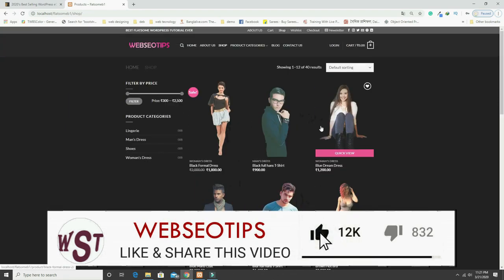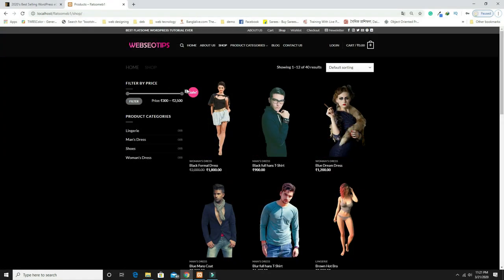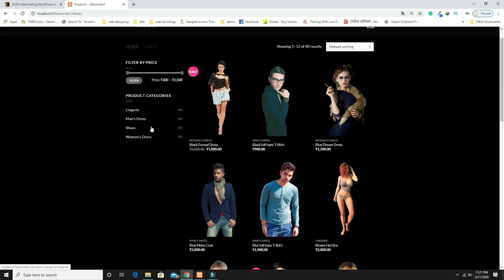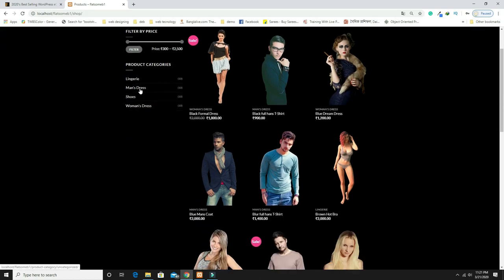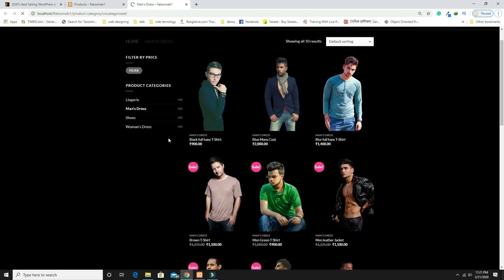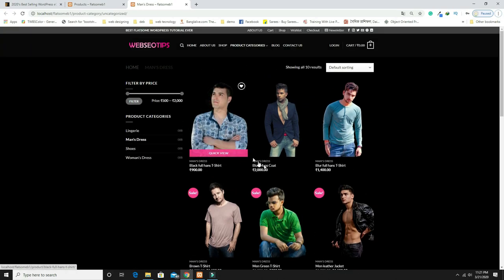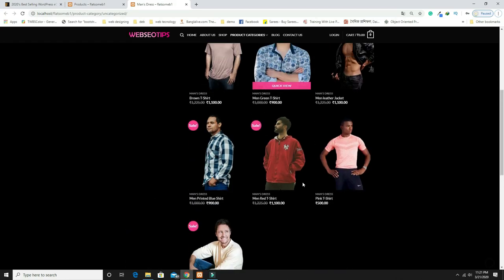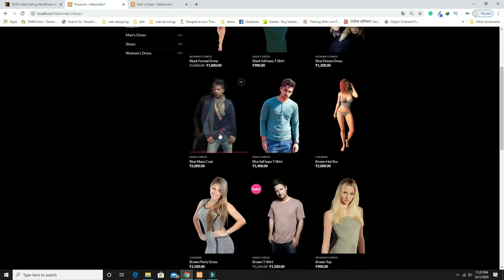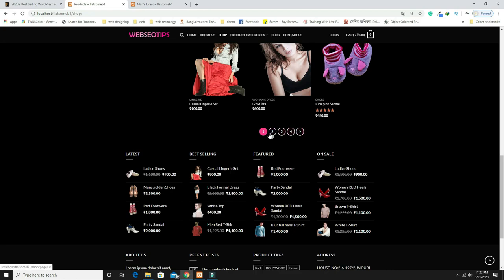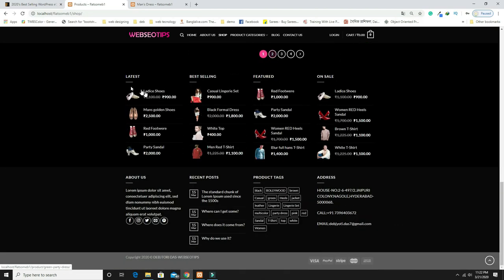On the right-hand side there is a sidebar with a filter by price option. You can apply filters and all product categories are displayed. When you click on a category, only the products related to that category are shown. For example, clicking on 'Men's Dresses' shows only those products. There is also pagination to navigate to the next page.